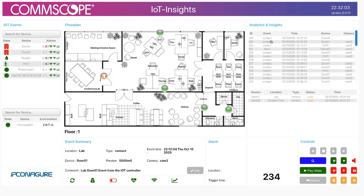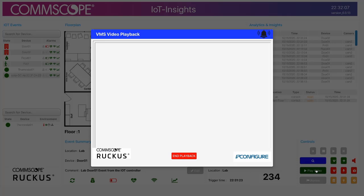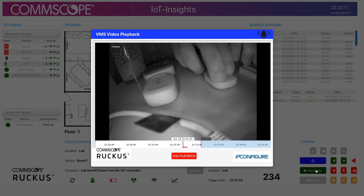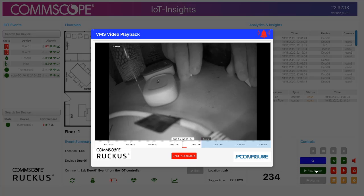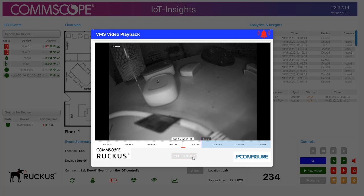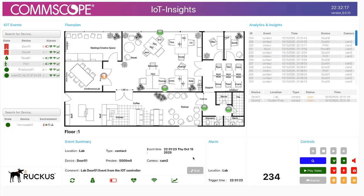As I mentioned, I can select an event and play the video. You'll see my big hands opening up that door sensor — that captured the video of the door sensor being opened.